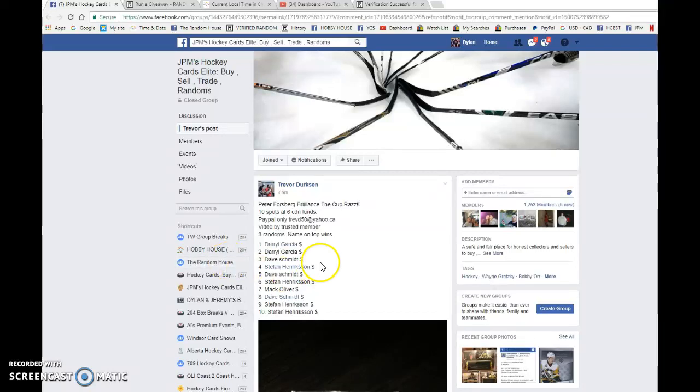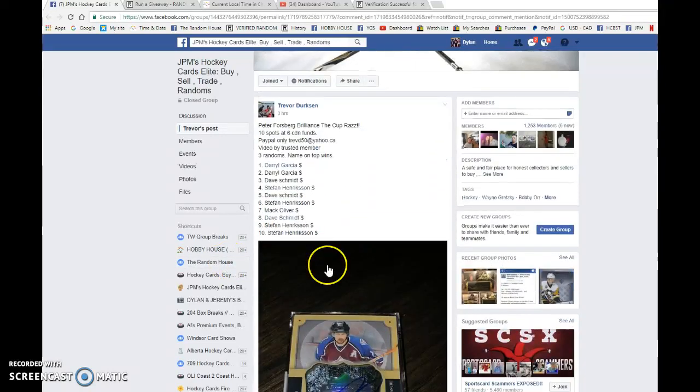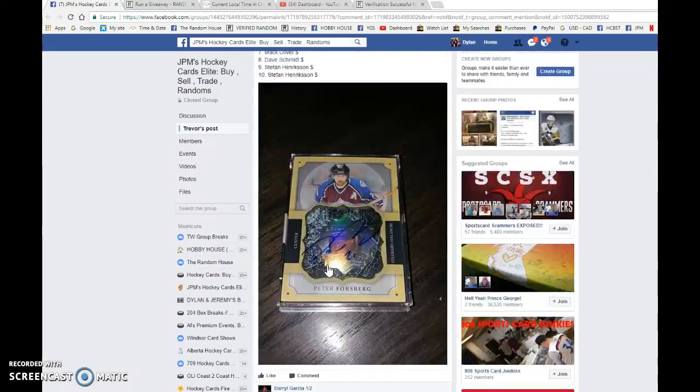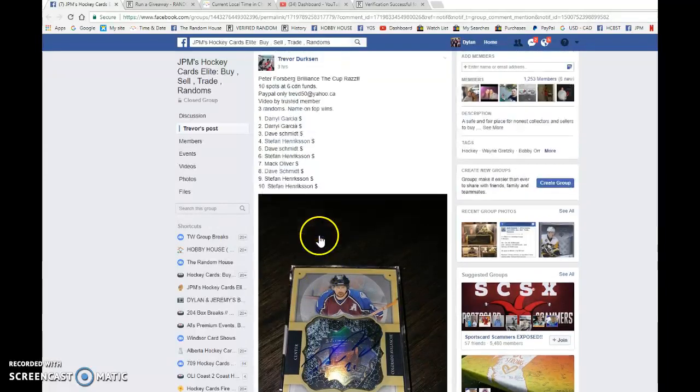Hey guys, Dylan here today. We have Trevor's Routes for the Peter Forsberg Brilliance Auto.